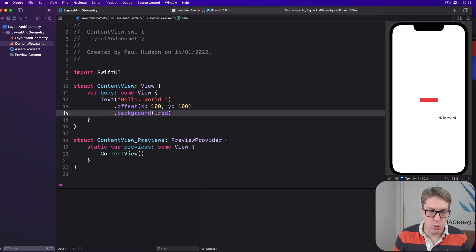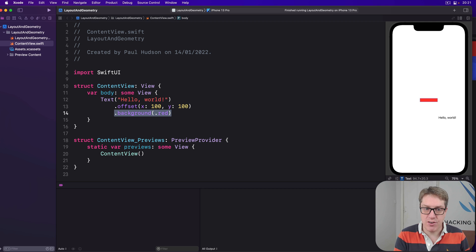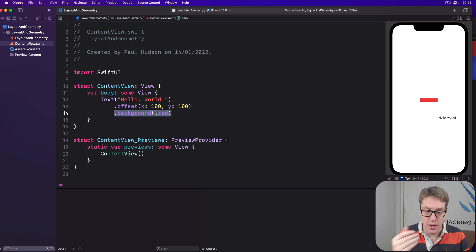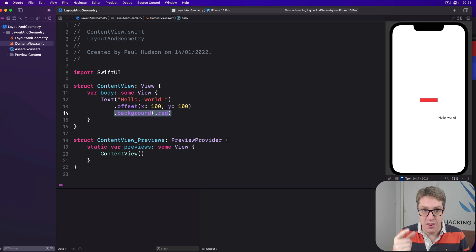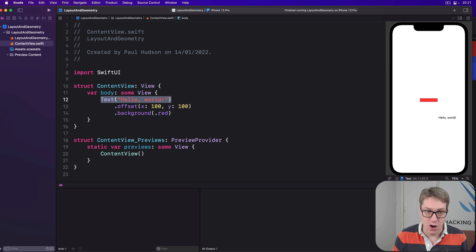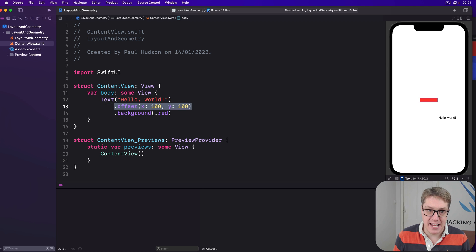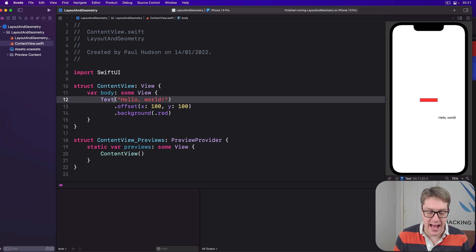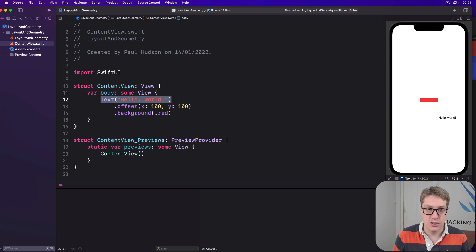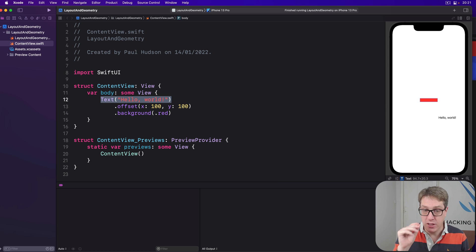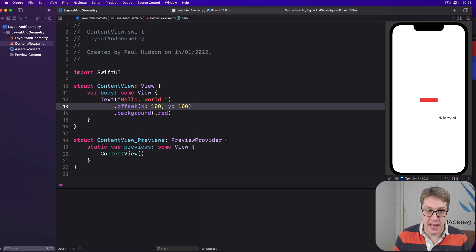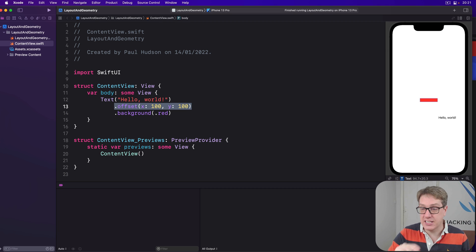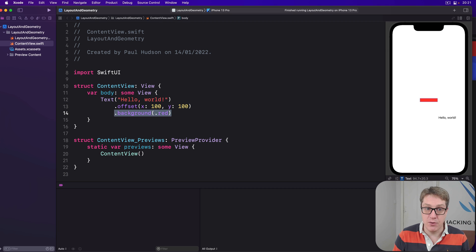This means when we attach background as a modifier below, we're using the original position of the text. This offset does not affect the background here at all. So the text will be used for the background. So we're saying move where the text is rendered, but then apply the background where the text was originally.